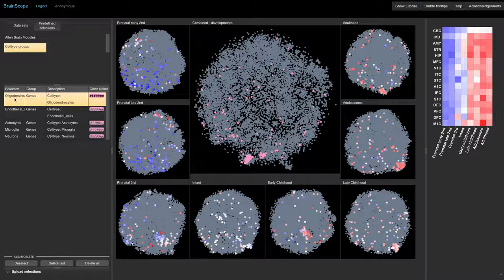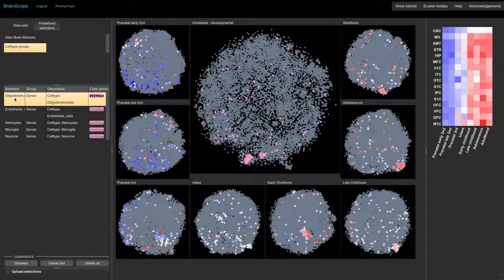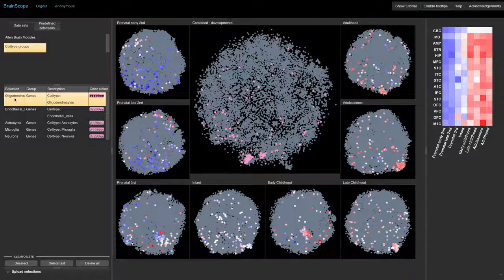At later stages, most marker genes turn red and become clustered, so the genes that are specific to oligodendrocytes become active and spatially co-expressed in the brain.